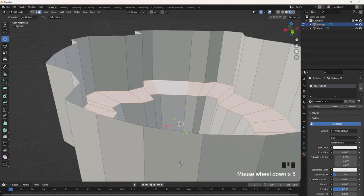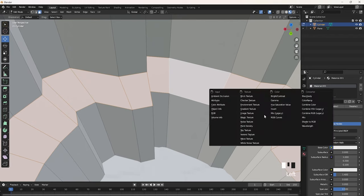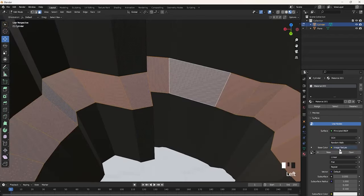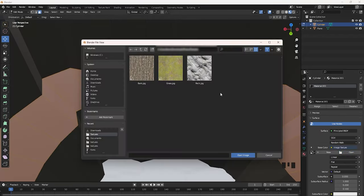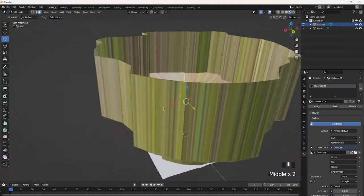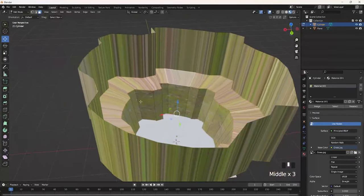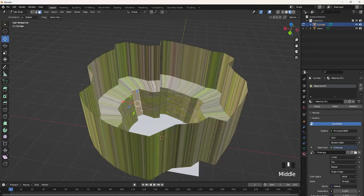Make sure you click Assign, otherwise this probably won't work. Where it says Base Color, click on that little circle and then click Image Texture. Click Open and then find your texture. You're going to notice the grass texture applies to literally everything, but we're going to fix that.